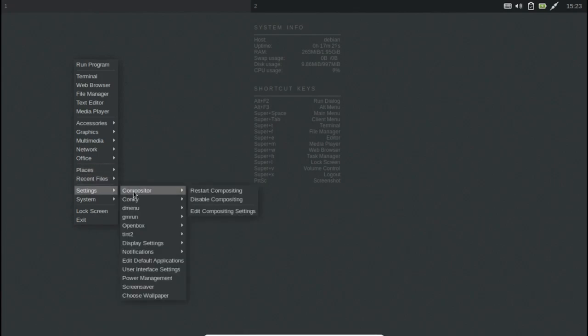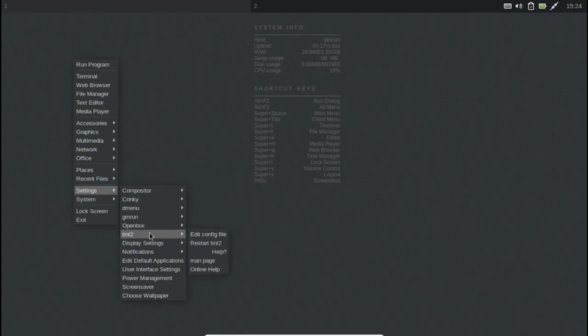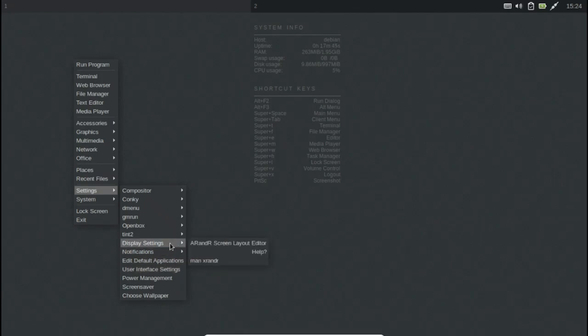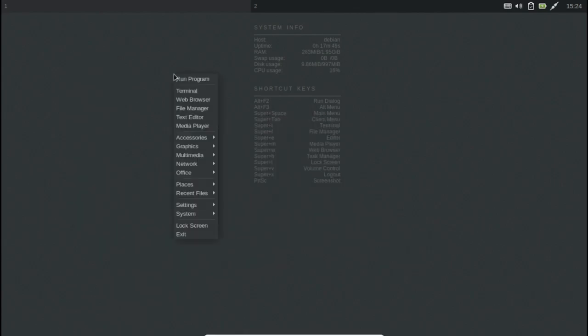Some of the default applications in Crunchbang++ are Geany, Terminator terminal emulator, Thunar file manager, GIMP for image editing, Viewnior image viewer, VLC media player for music, Xfburn CD/DVD burning software and so on. It may not be the best one around for every user but you can give it a try and see for yourself.